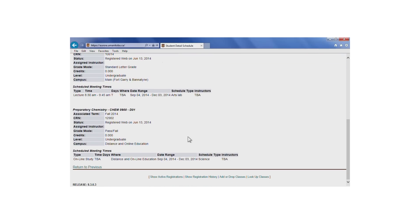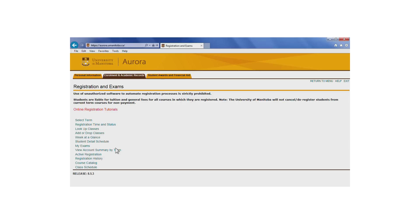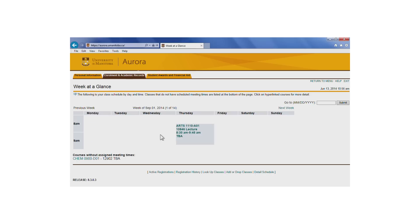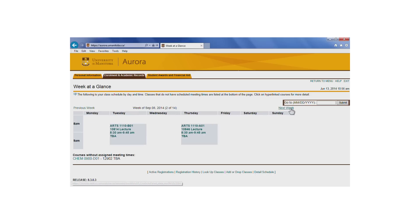You can also take a look at your daily class schedule by selecting Week at a Glance. Click on Next Week to look through your weekly schedule, or search for a specific date.